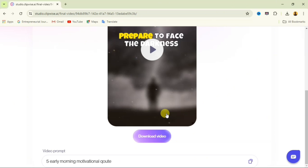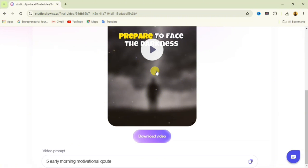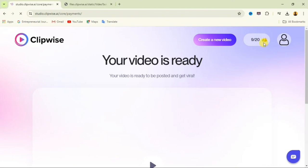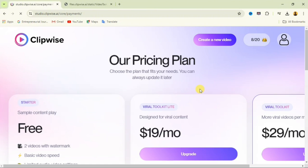The video has been generated. Click the preview button to take a look at the video — I'll show you the final result at the end of this video.